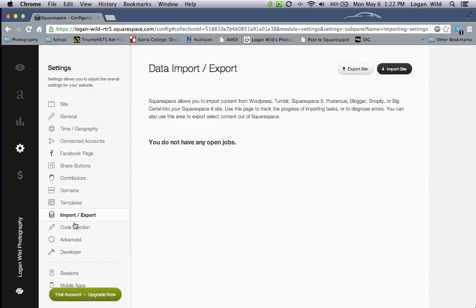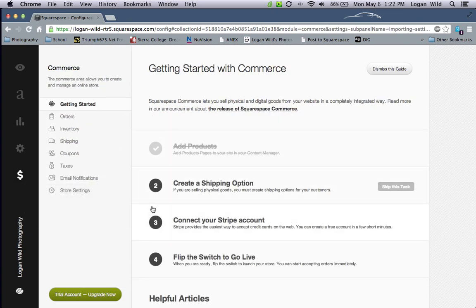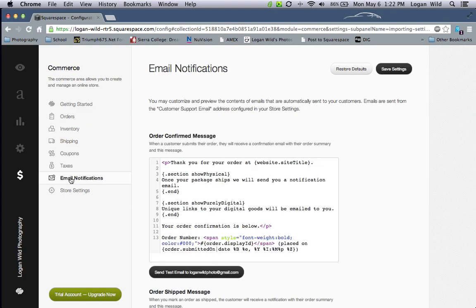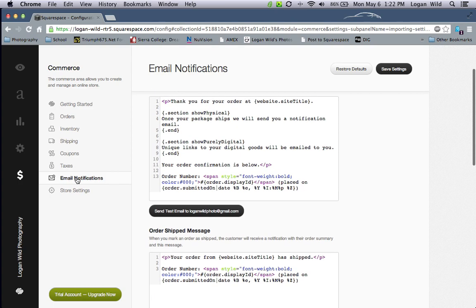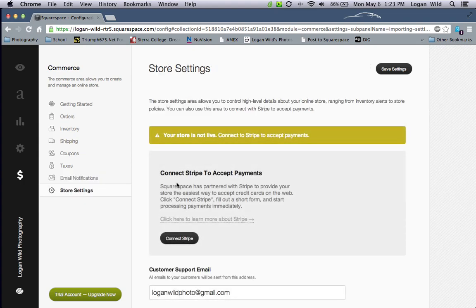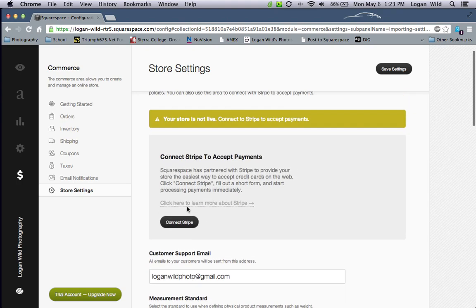In the e-commerce section you can set up ordering, inventory, shipping, coupons, and taxes. With the Business account — their top-tier package — you also get email integration with MailChimp, giving you even more control to contact all your customers. In Store Settings you can connect with Stripe, which allows you to take online payments.